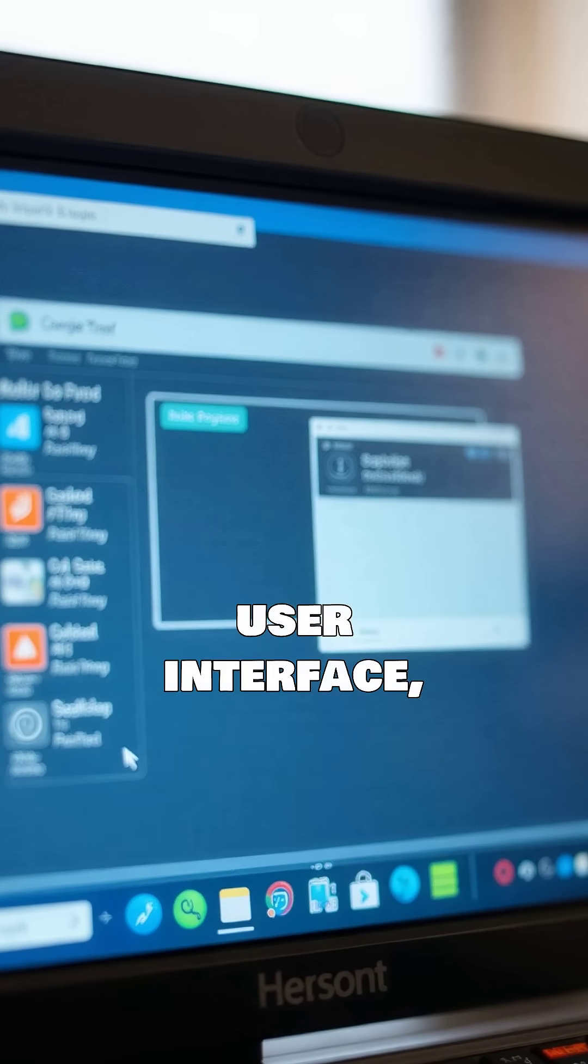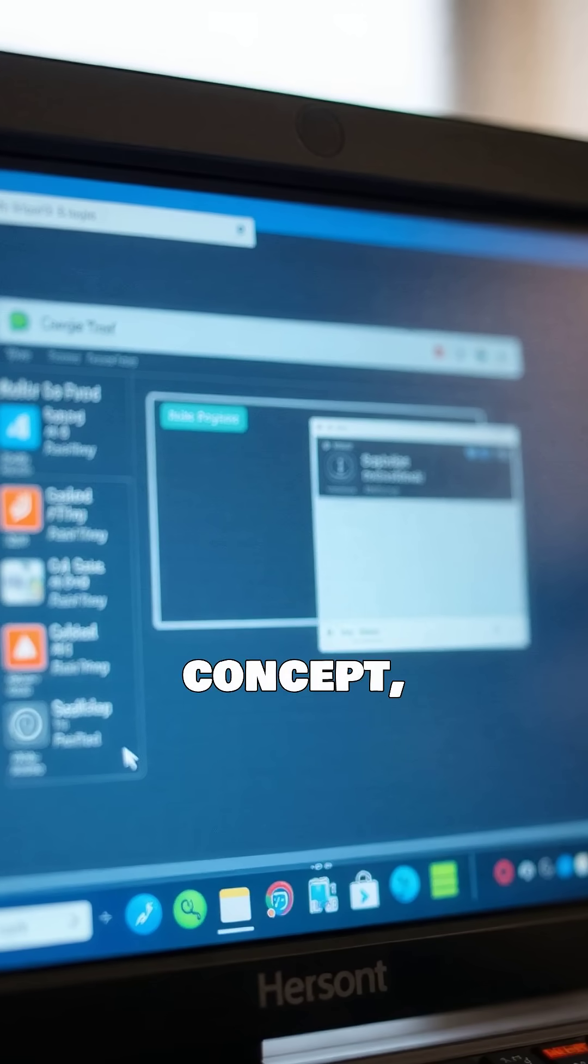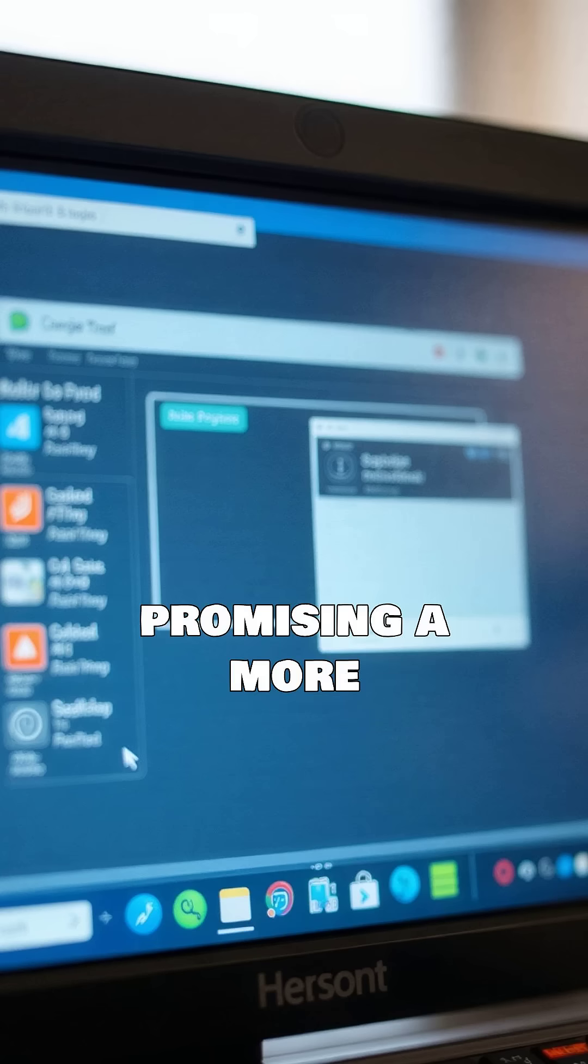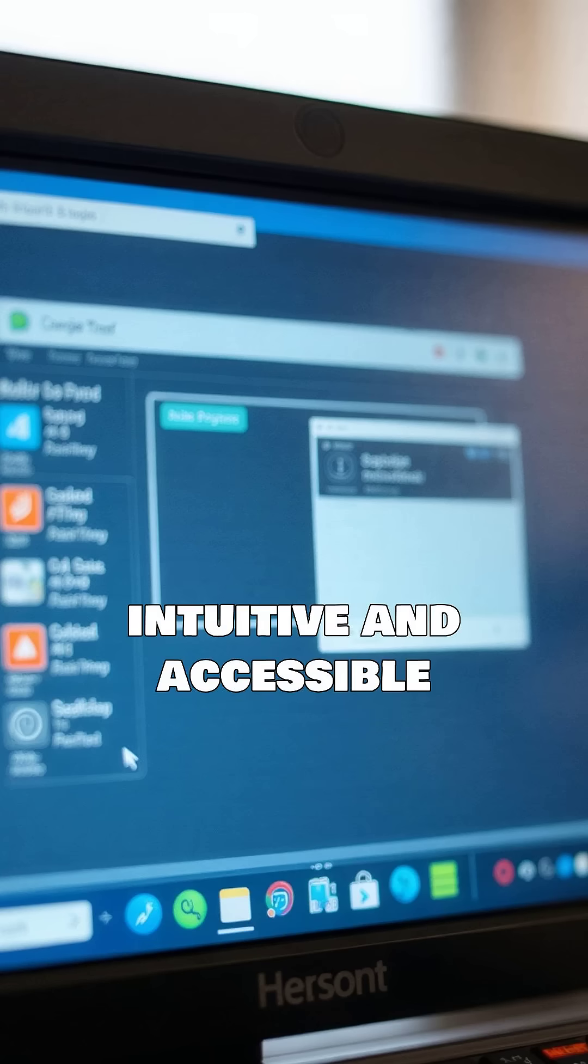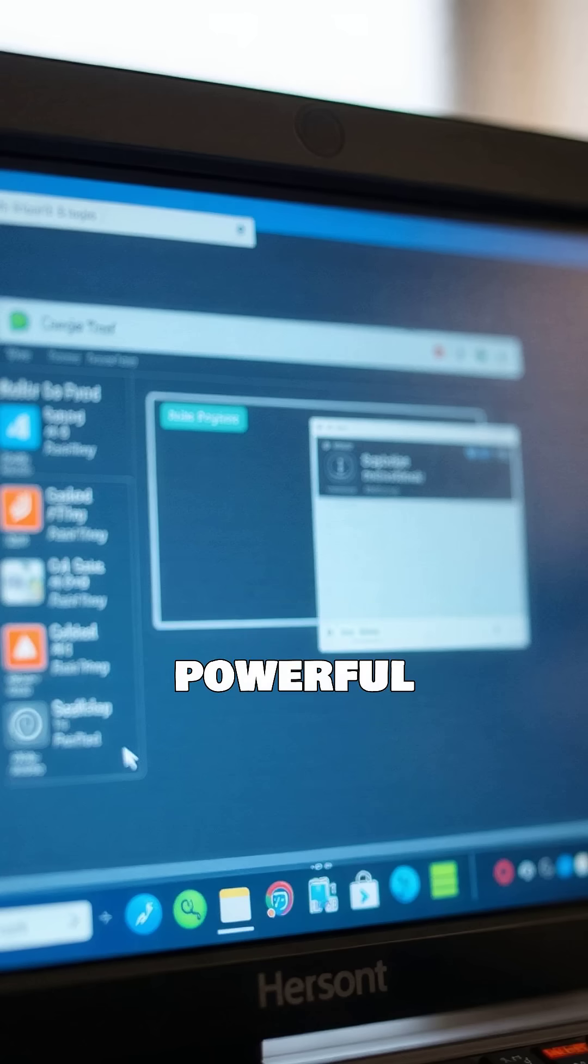The graphical user interface, or GUI, was a burgeoning concept, promising a more intuitive and accessible interaction with these powerful machines.